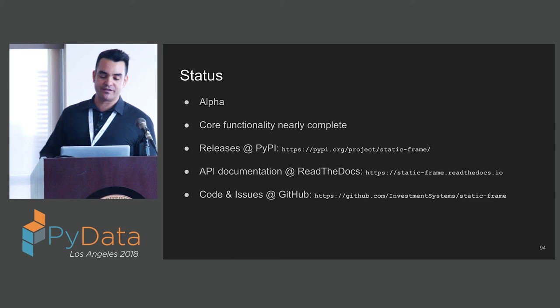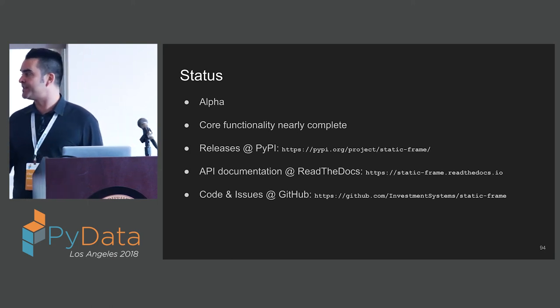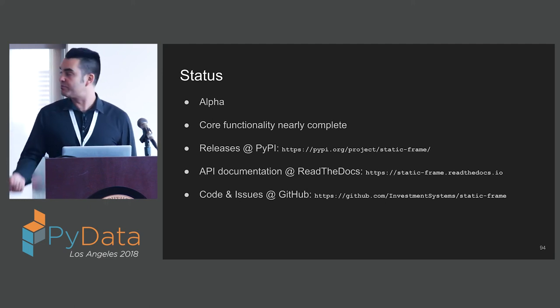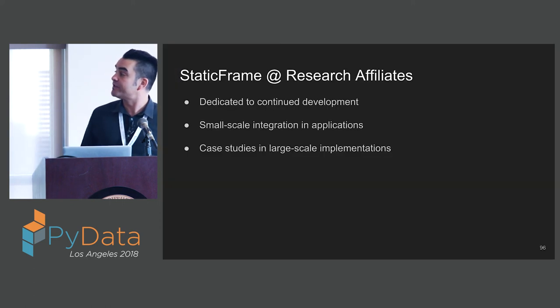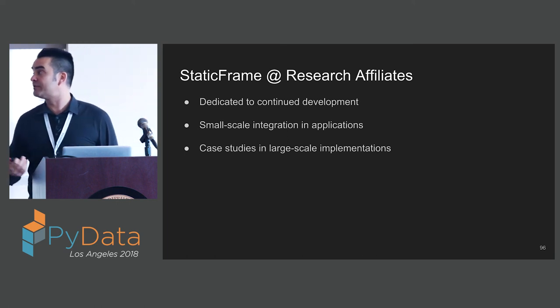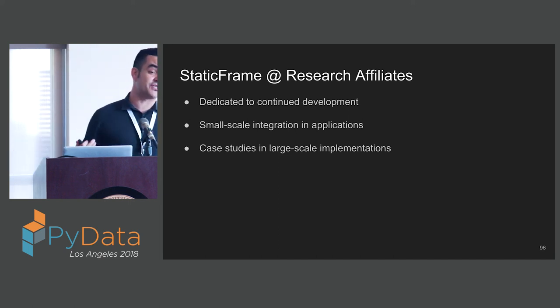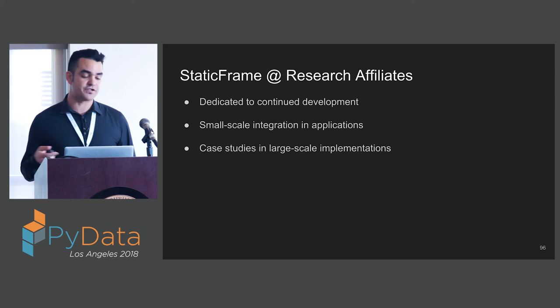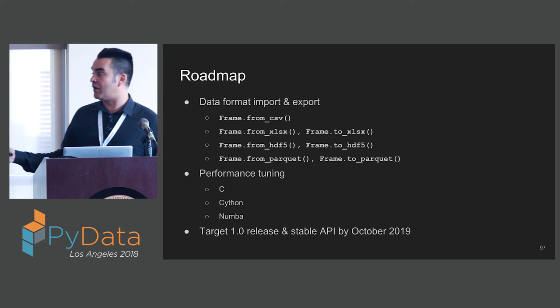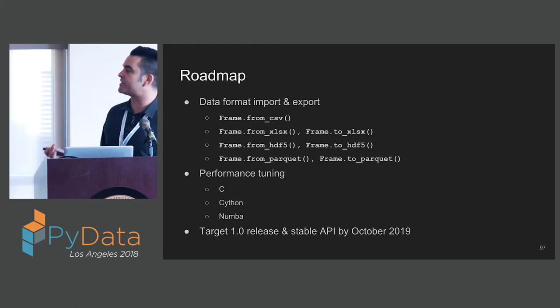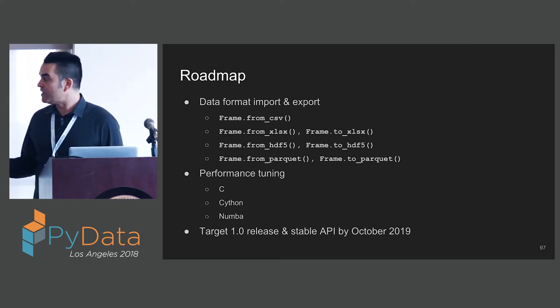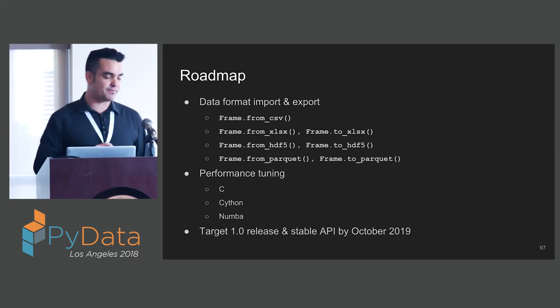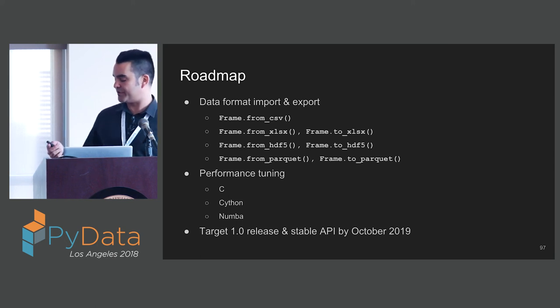StaticFrame is definitely in alpha stage, but it is pretty useful. The core functionality is nearly complete. We have releases and documentation at the usual places. StaticFrame has been developed within Research Affiliates, where we're dedicated to continued development of this tool. We have started small scale integration of StaticFrame in limited applications, and we're starting case studies of large scale use. Our roadmap includes working on input and output support. There's lots of opportunities for performance tuning. Probably by a year from now, I think we might be ready for a 1.0 release with a stable API.